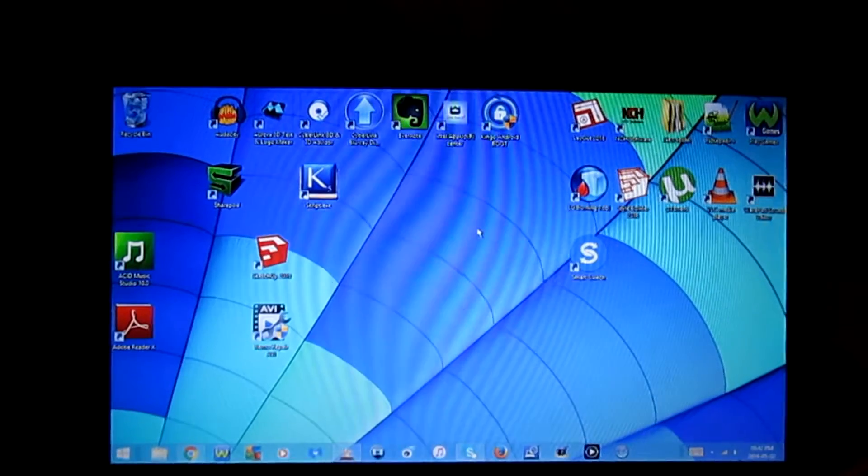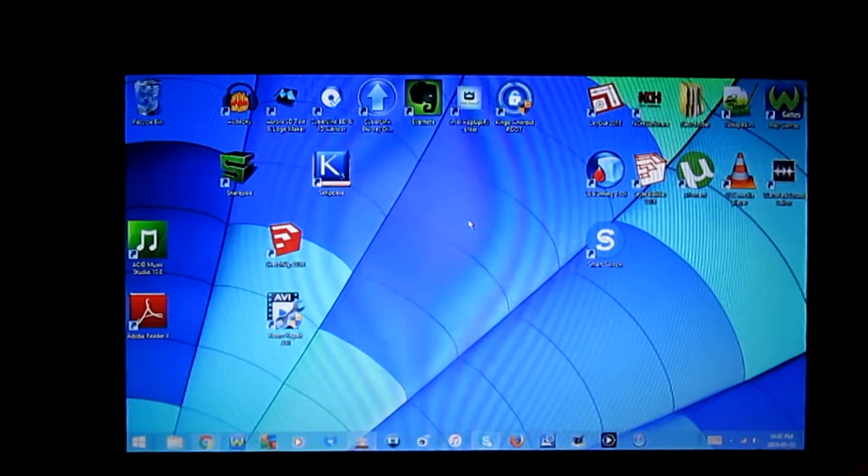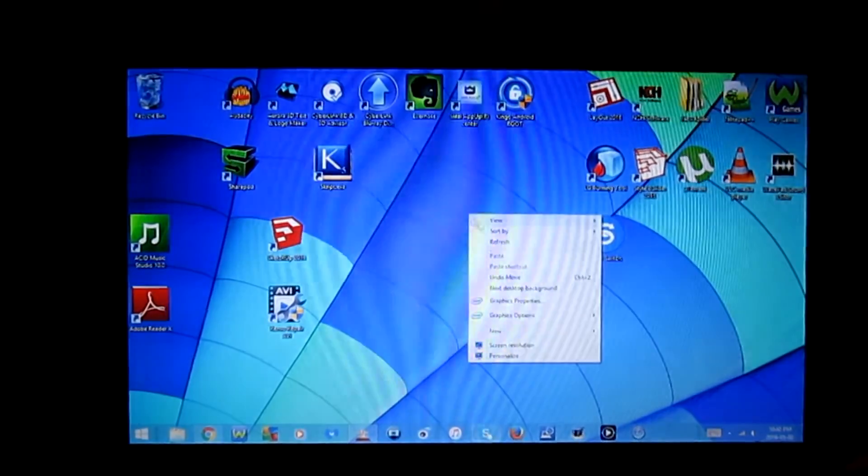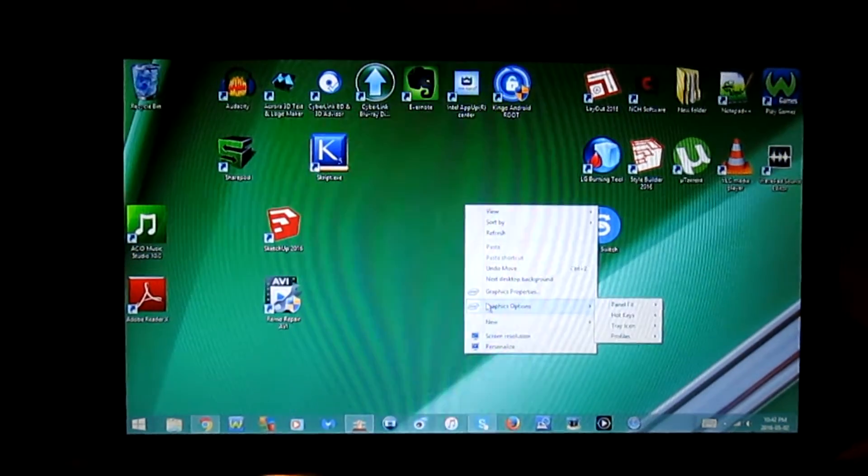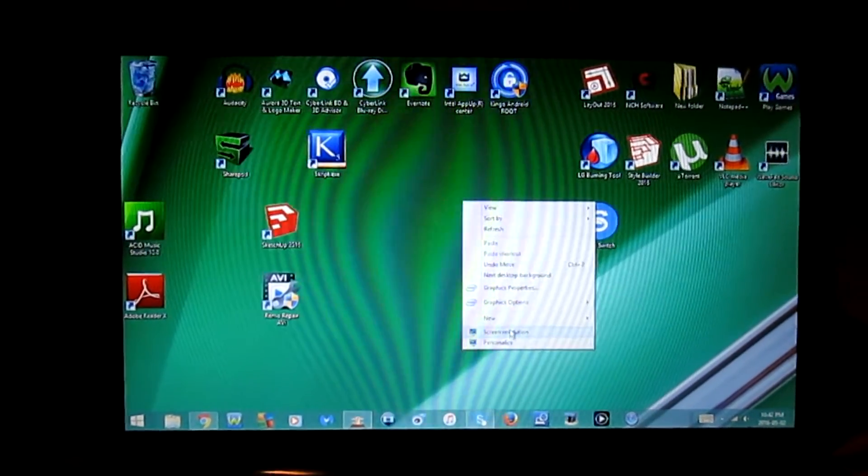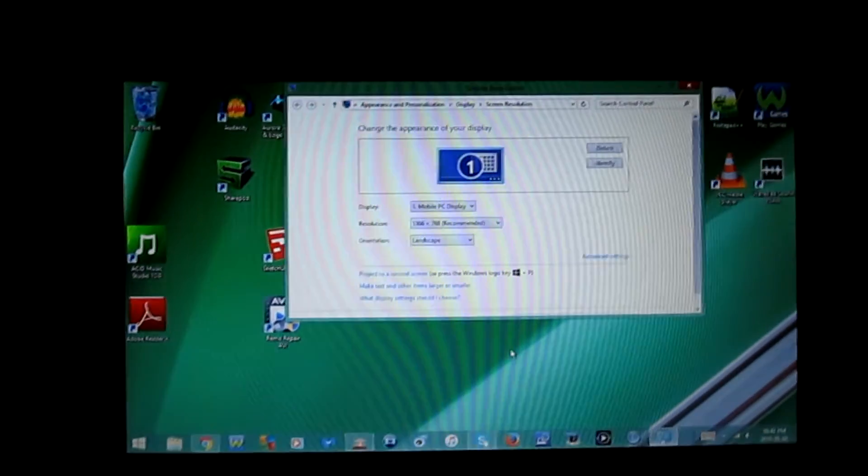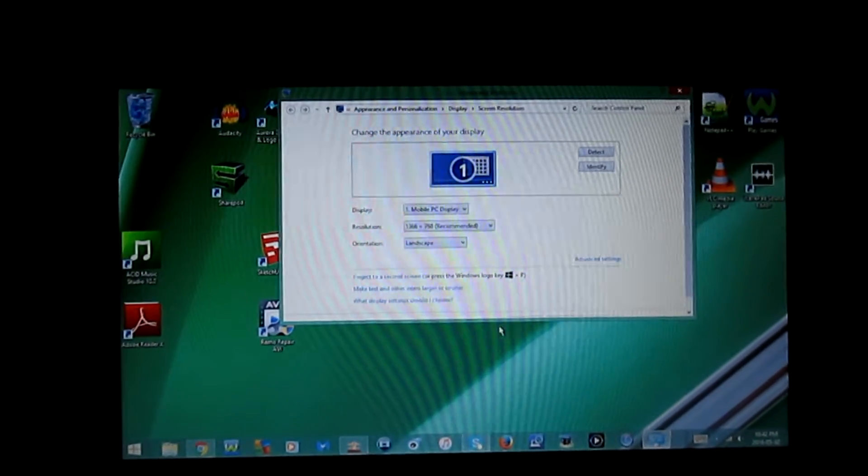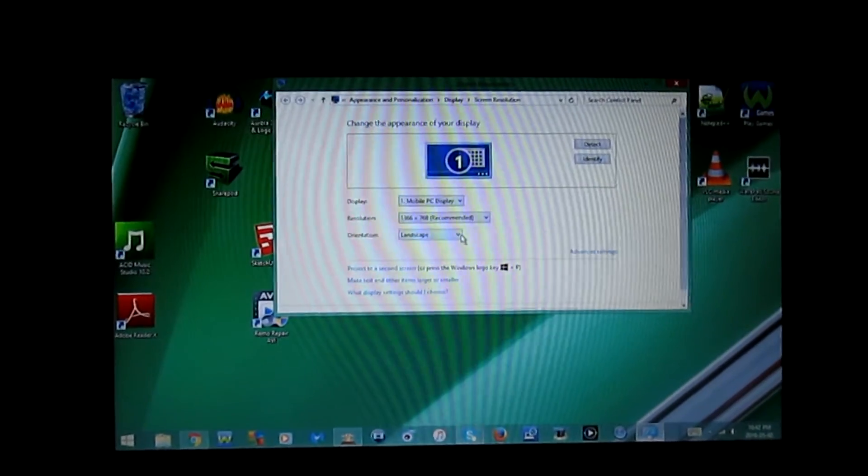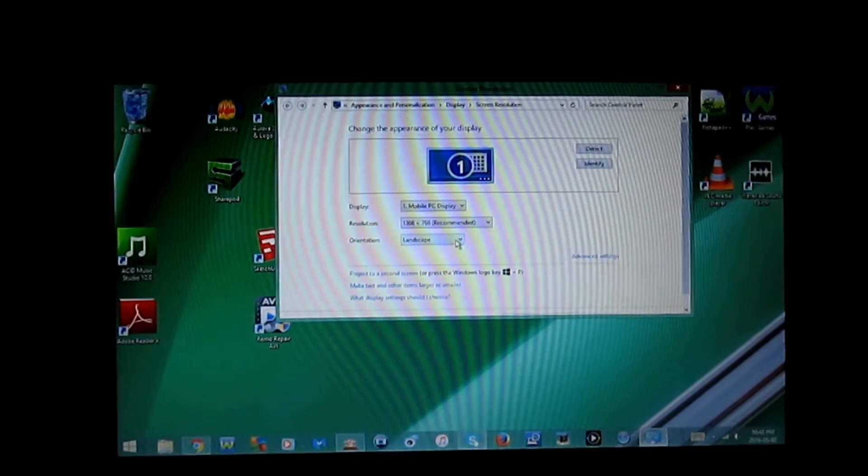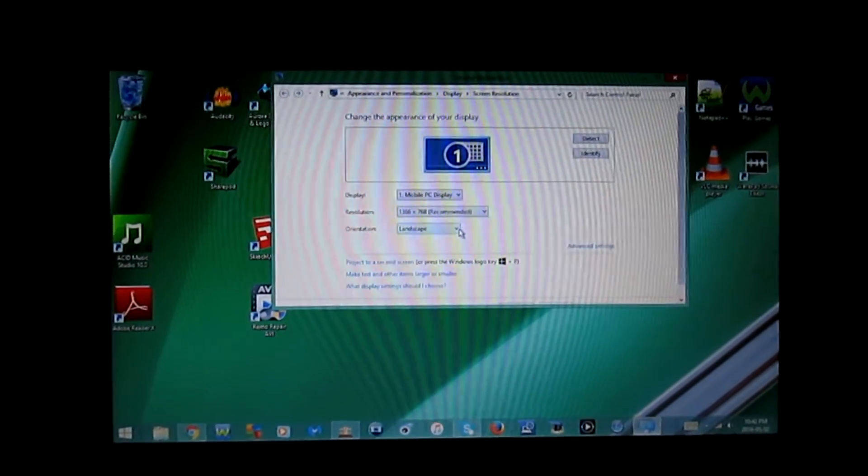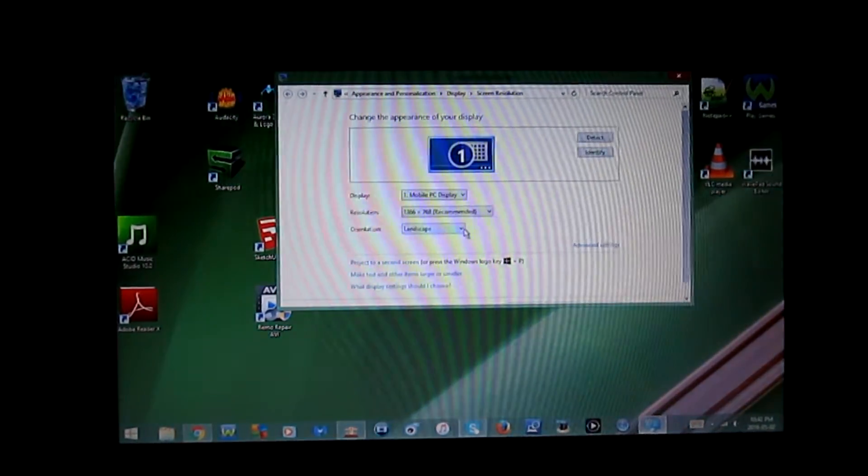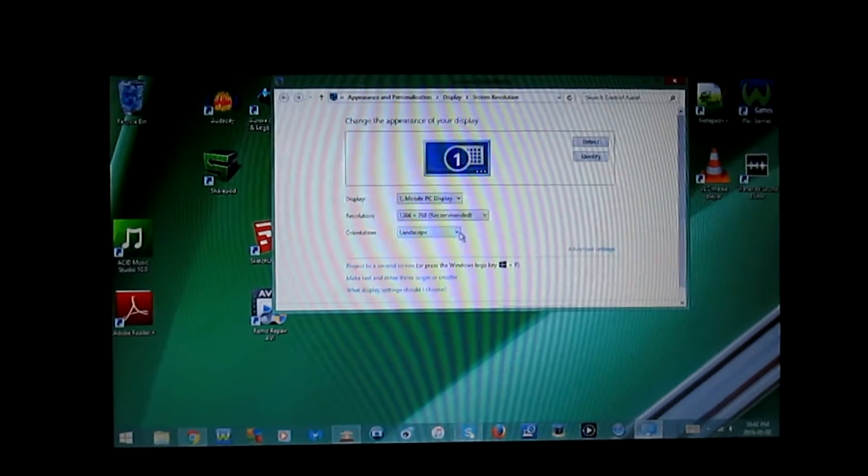The other method is by simply right-clicking on your desktop. Once you do that, you're going to go to screen resolution. In screen resolution, there's an option here for orientation. All you have to do to rotate or flip your computer screen is change the orientation.